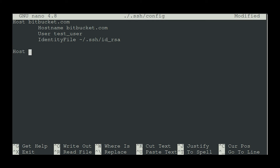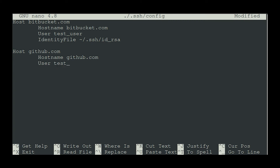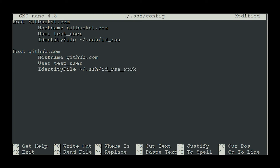For the second account — GitHub — under this profile I need to give the HostName as github.com. Define the User — you can use the same user if both repositories share the same username, or define two different usernames. Then define the IdentityFile. The identity file for GitHub will be the second key: id_rsa_work. This is how the configuration file looks. All local configuration is now complete, and you can save this file.